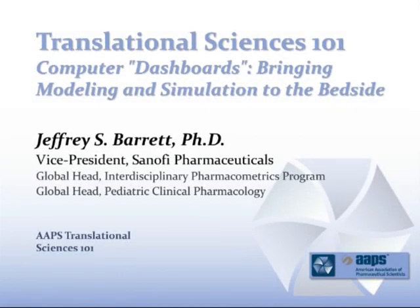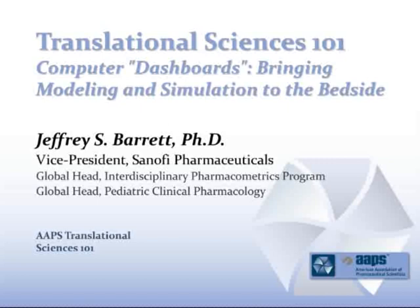My name is Jeff Barrett. I'm here today to provide a lecture on computer dashboards, bringing modeling and simulation to the bedside. While my current position at Sanofi Pharmaceuticals puts me in charge of the interdisciplinary pharmacometrics program as well as pediatric clinical pharmacology, previous to that I spent almost 11 years in academic medical research focused on bringing computer-based dashboards to the bedside, particularly in the setting of a pediatric clinical pharmacology environment.